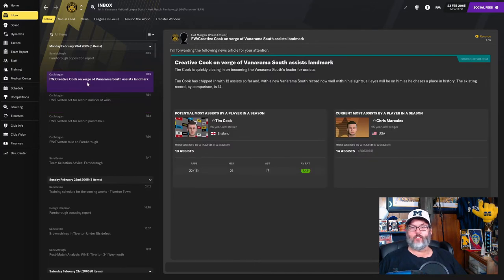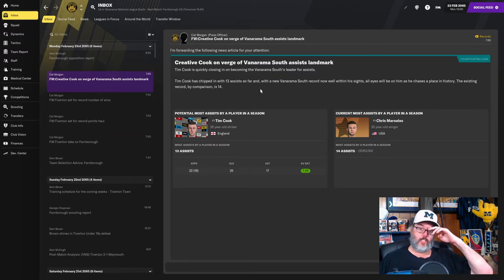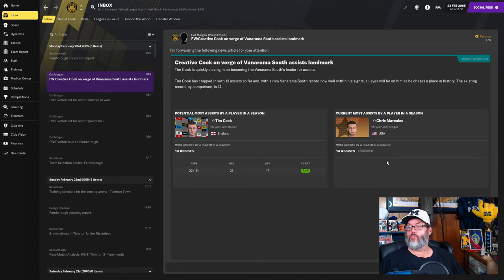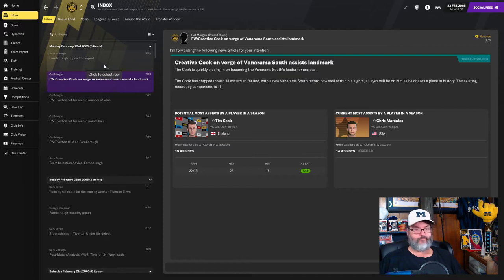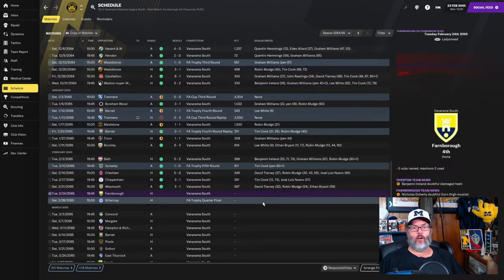Tim Cook could be the South Vanarama South leader for assist. He's got 13. The record is 14 set by Chris Morales. And that was two years ago, 2063-64. So that is good. We are going to have highlights from Farnsboro. And then we will be playing our cup match against Bellaricki.